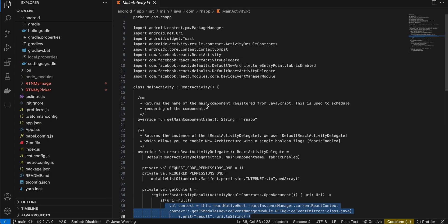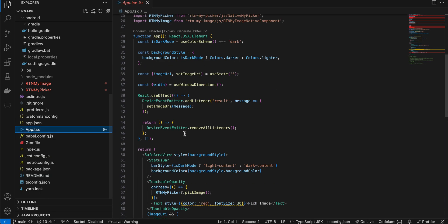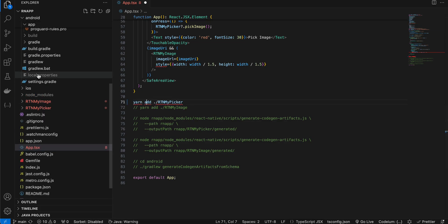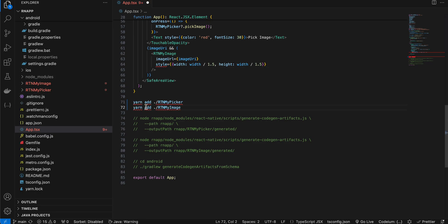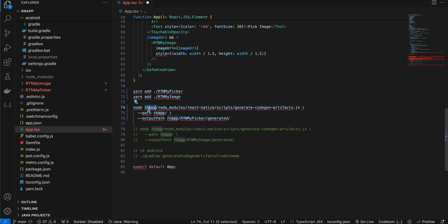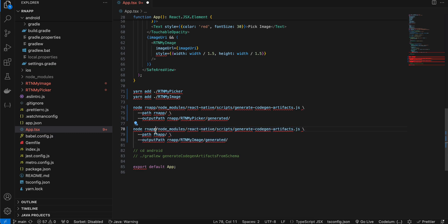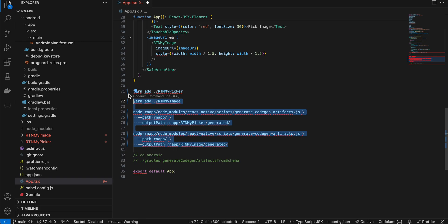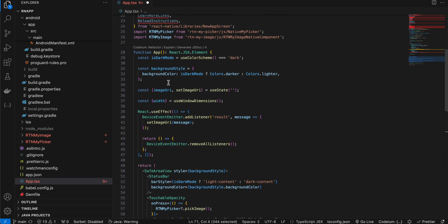Once that's done, make sure you have all the proper imports. Open your terminal, cd into your React Native project, then run the codegen command for rtn-my-picker, then for rtn-my-image. Then cd out of your project and run the linking command — replace 'rn-app' with your actual project name. Do this for both modules. Then cd into the main android folder and run the gradle command to do code generation for Android.